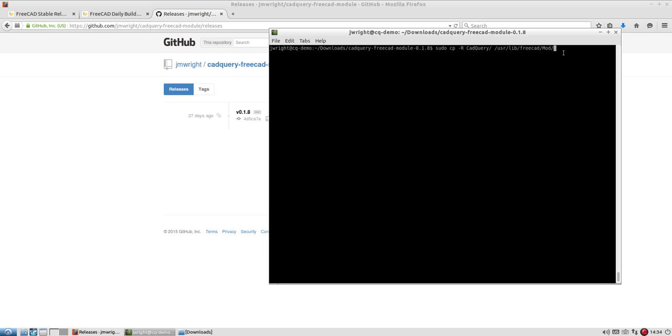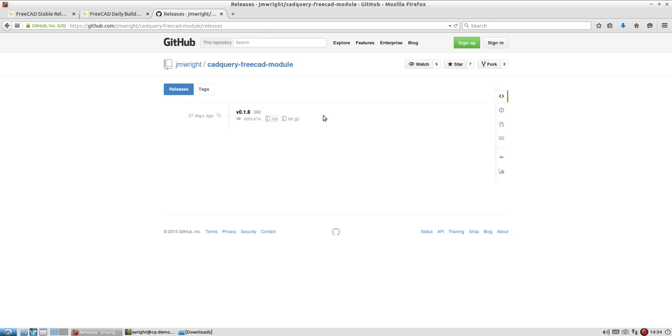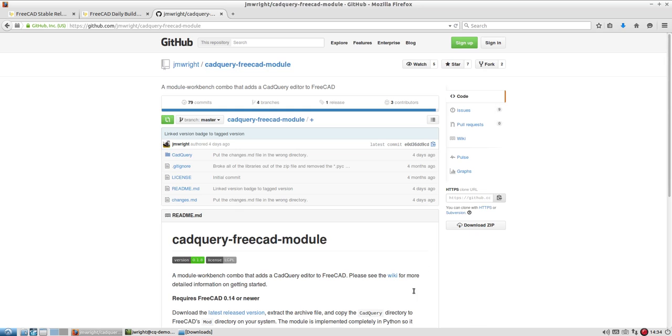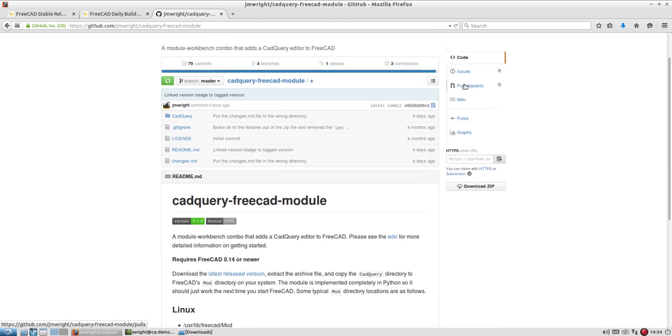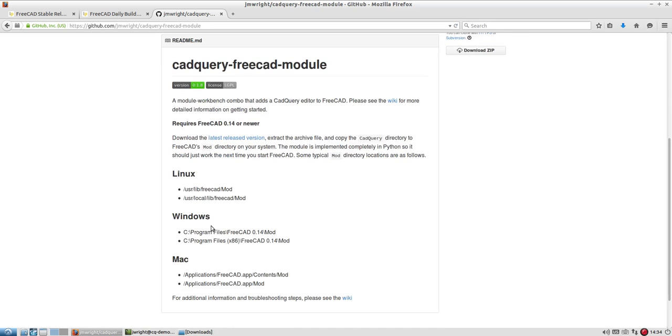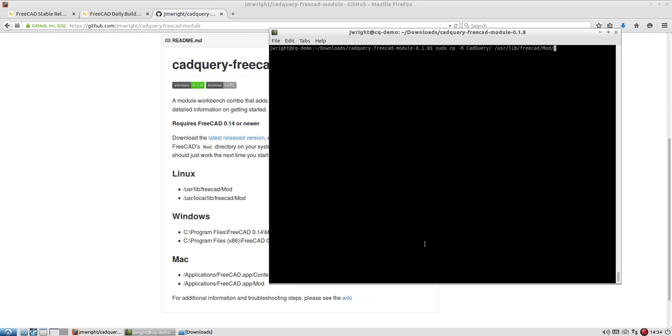Of course, if you compile FreeCAD from scratch or you're on a different distribution, it may end up in a different location. But if you look at the CAD Query FreeCAD module ReadMe, which is what you see here, or you go to the wiki, there are the standard installation locations that you're most likely to find your FreeCAD installation in.